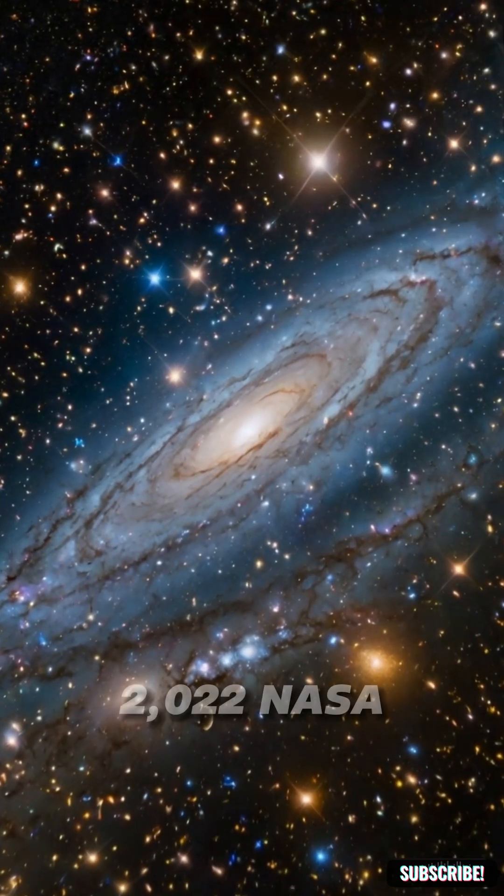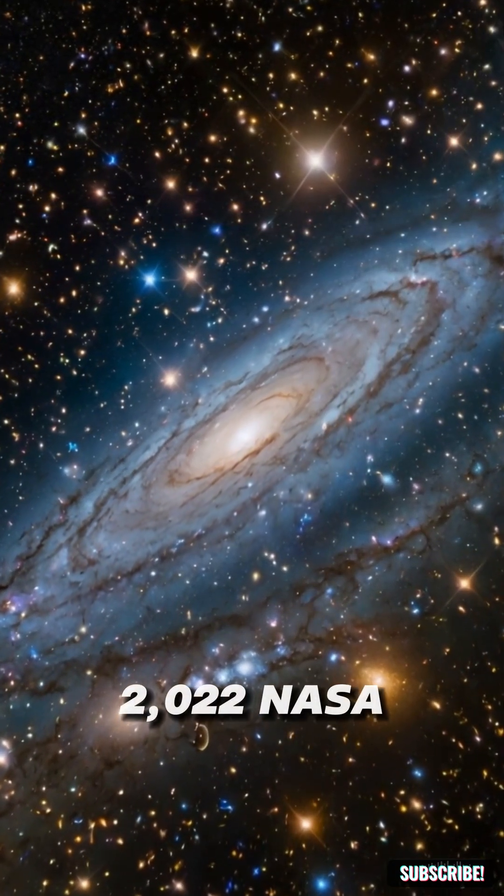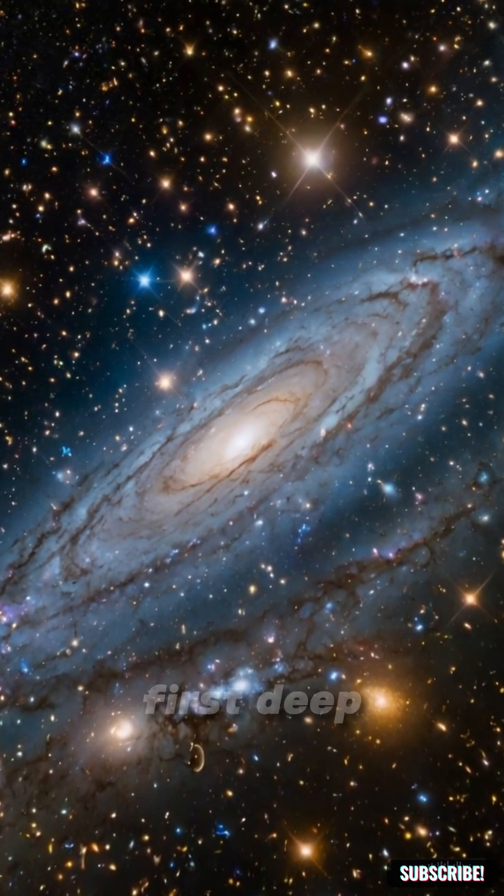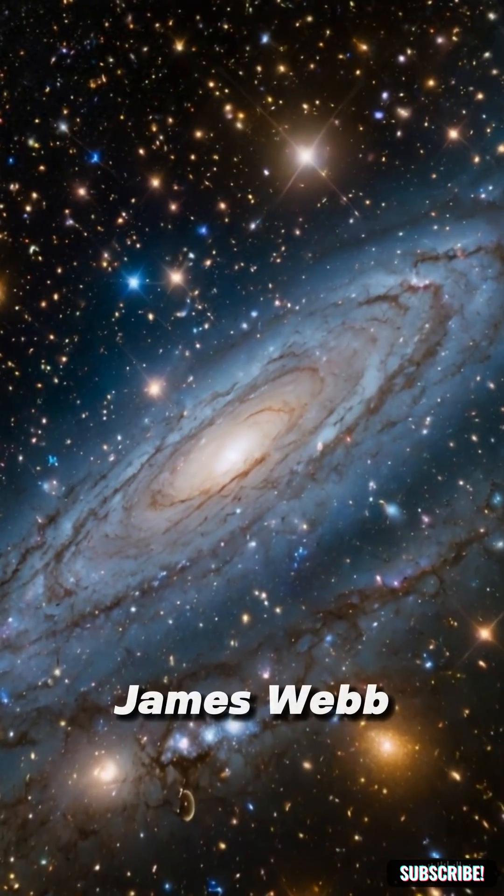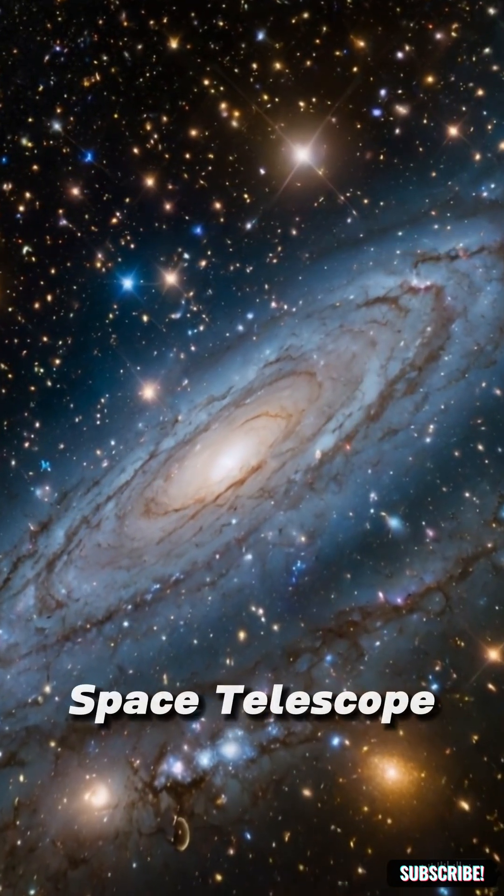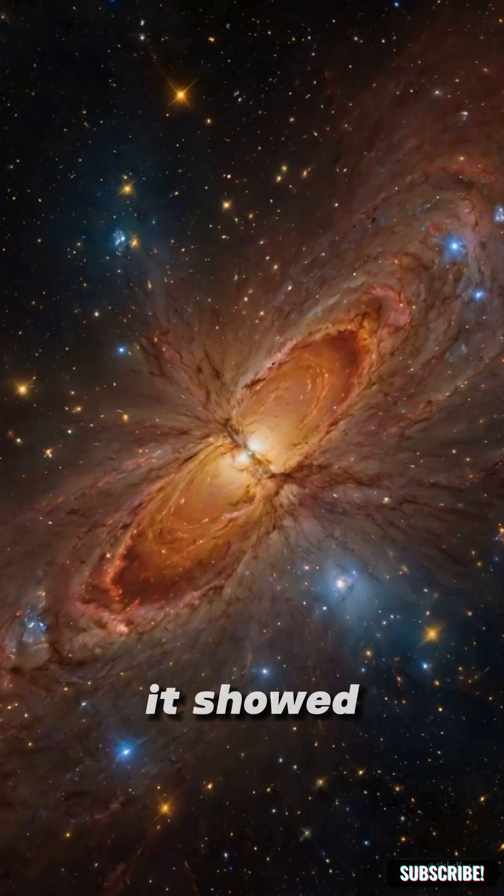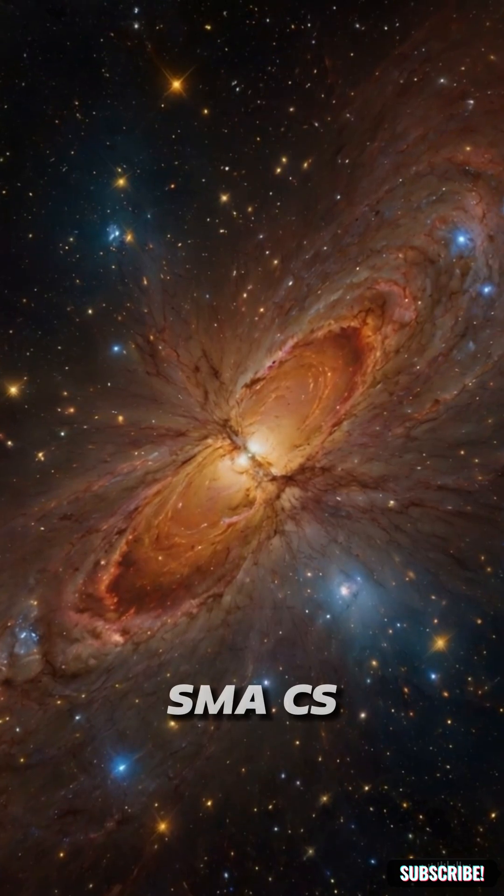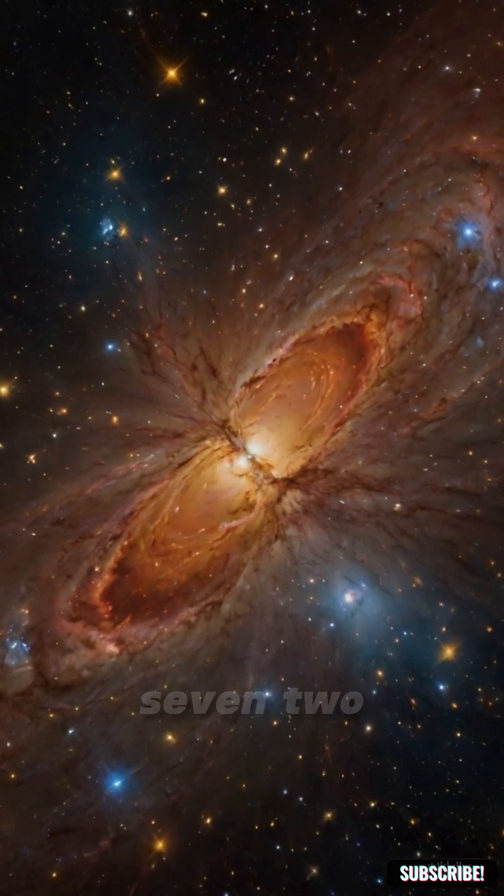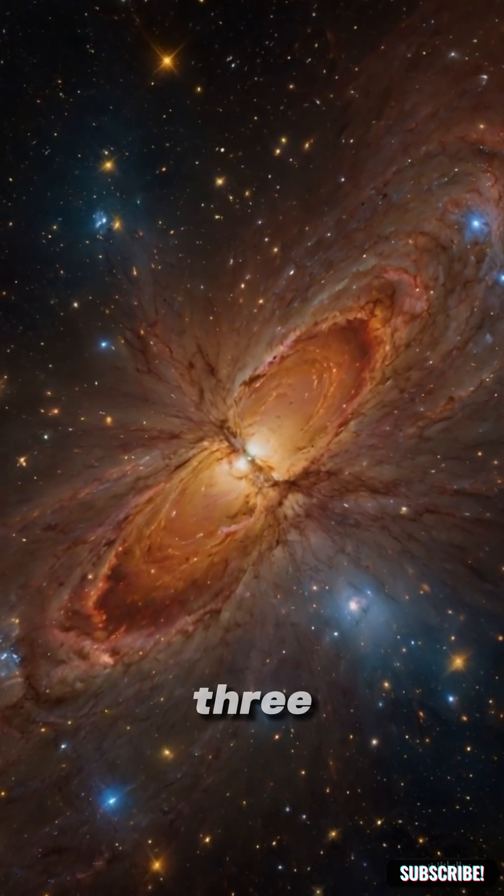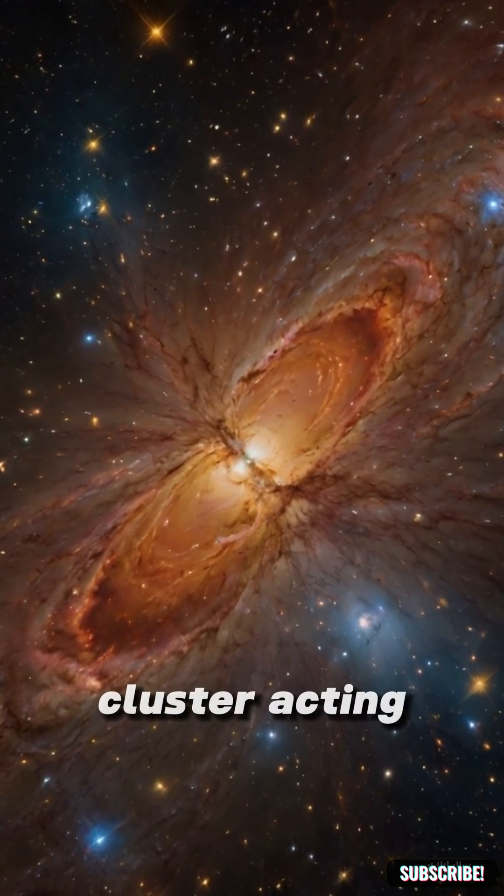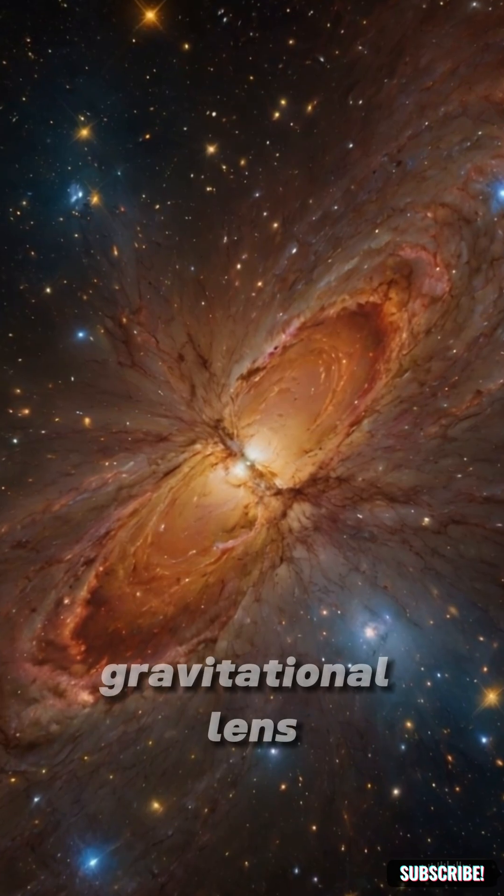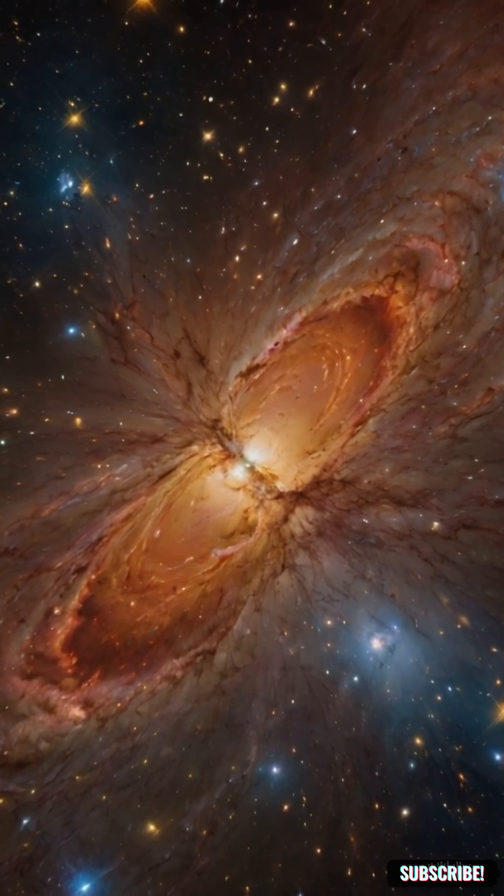In July 2022, NASA released the first deep field image from the James Webb Space Telescope. It showed SMACS 0723, a galaxy cluster acting like a gravitational lens.